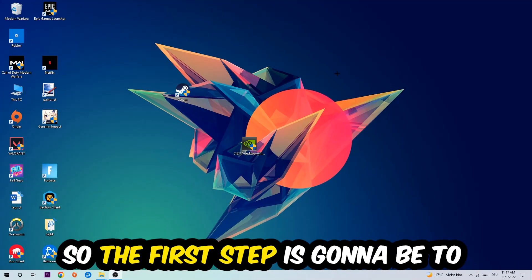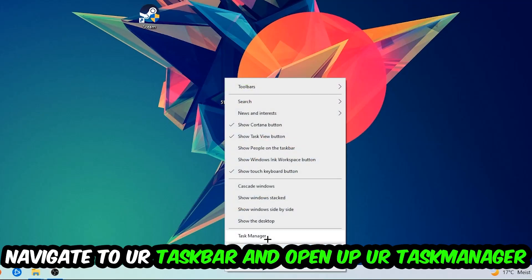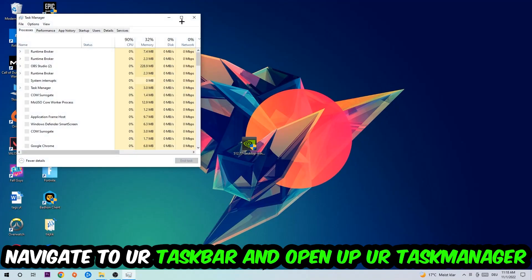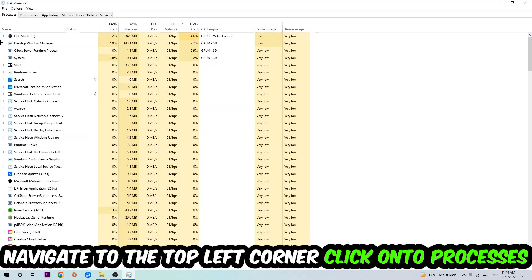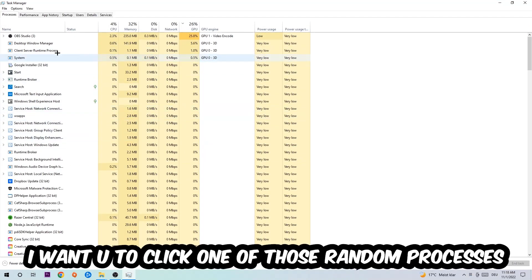So the first step I would recommend for everybody is to navigate to your taskbar. Right-click your taskbar and open up your Task Manager. Navigate to the top left corner, click on Processes.